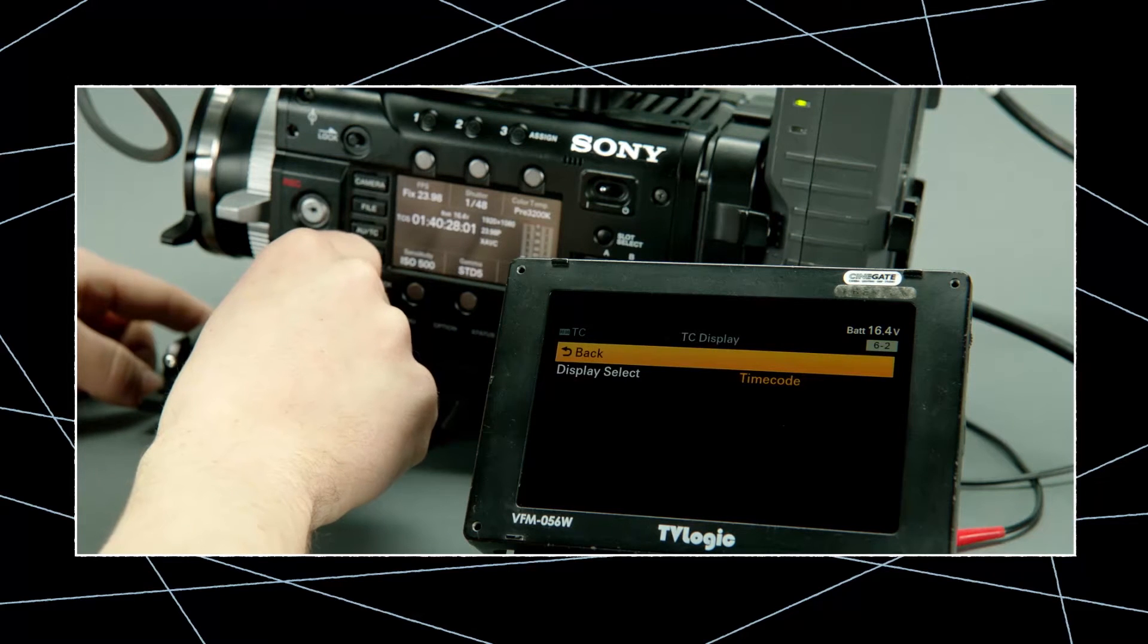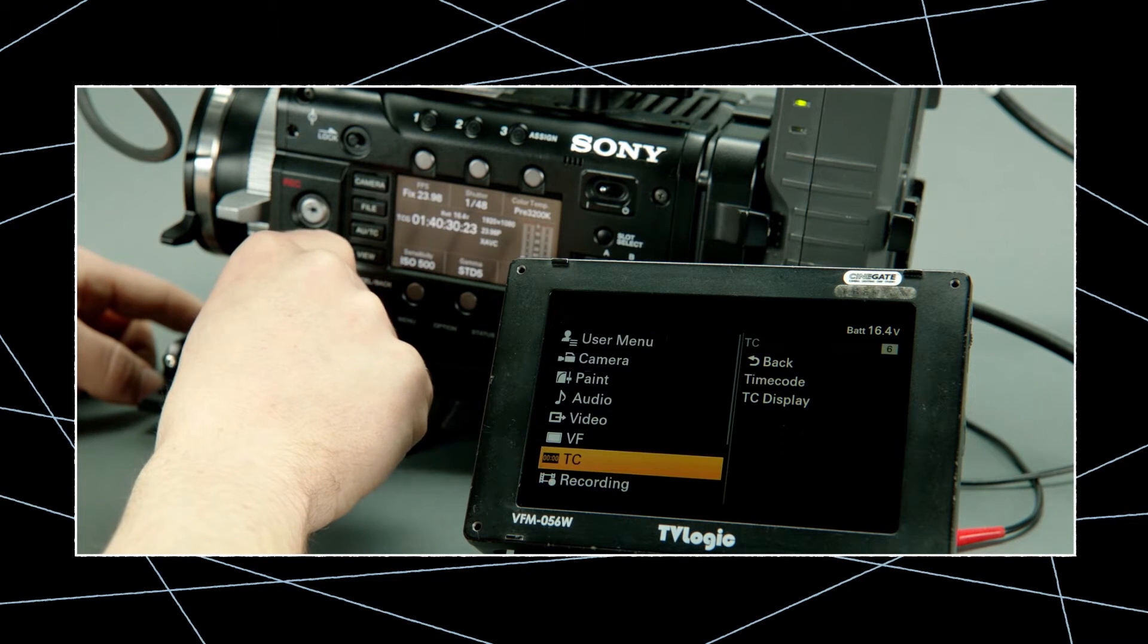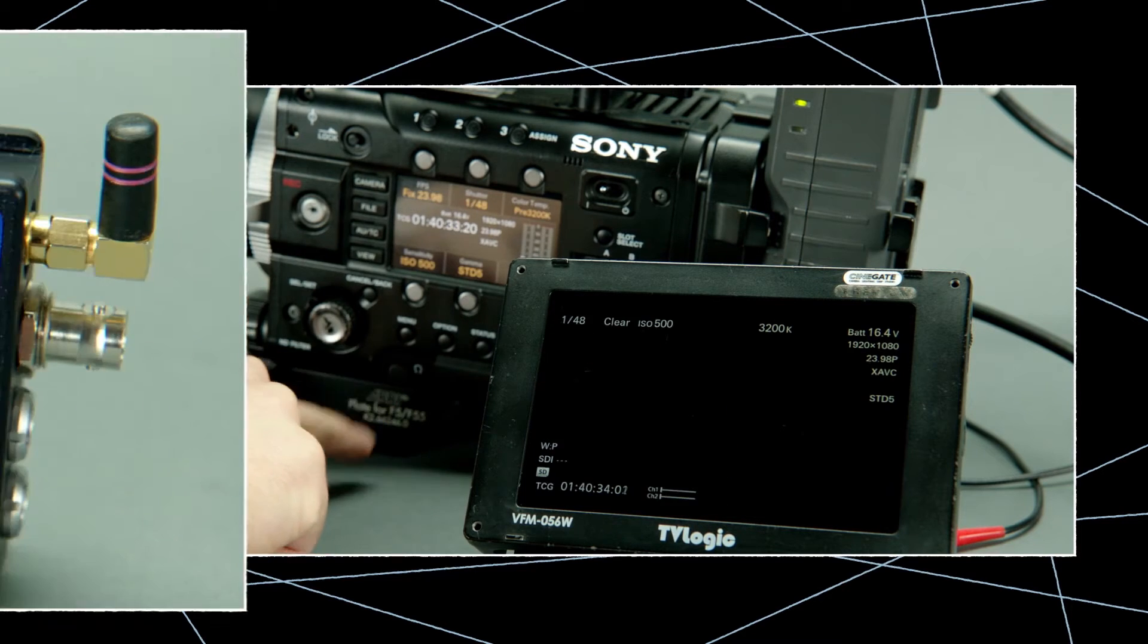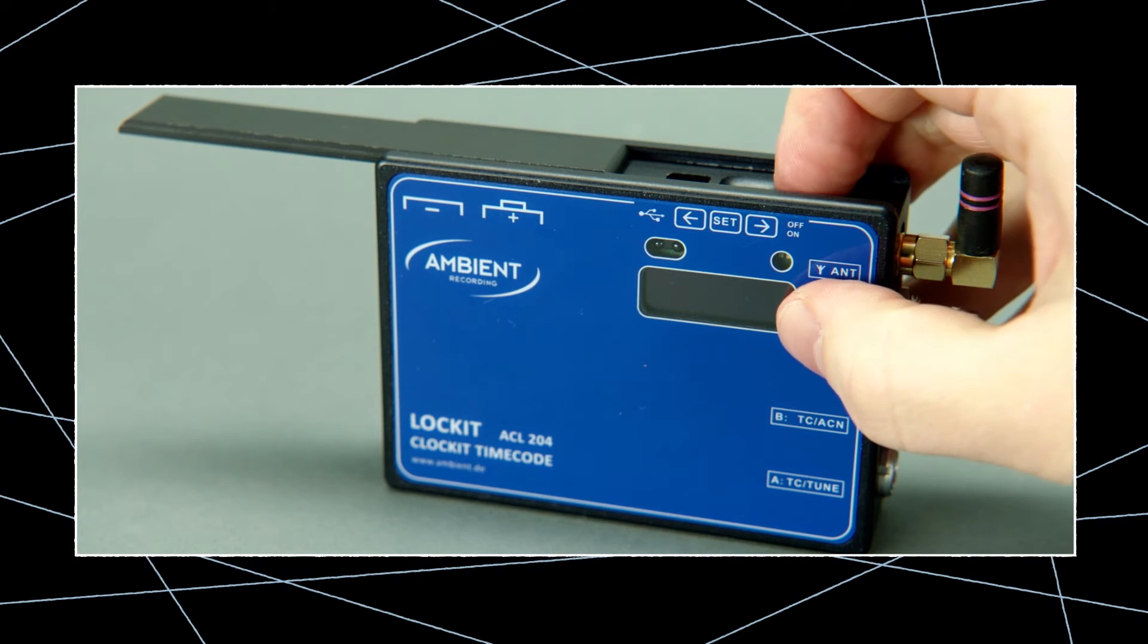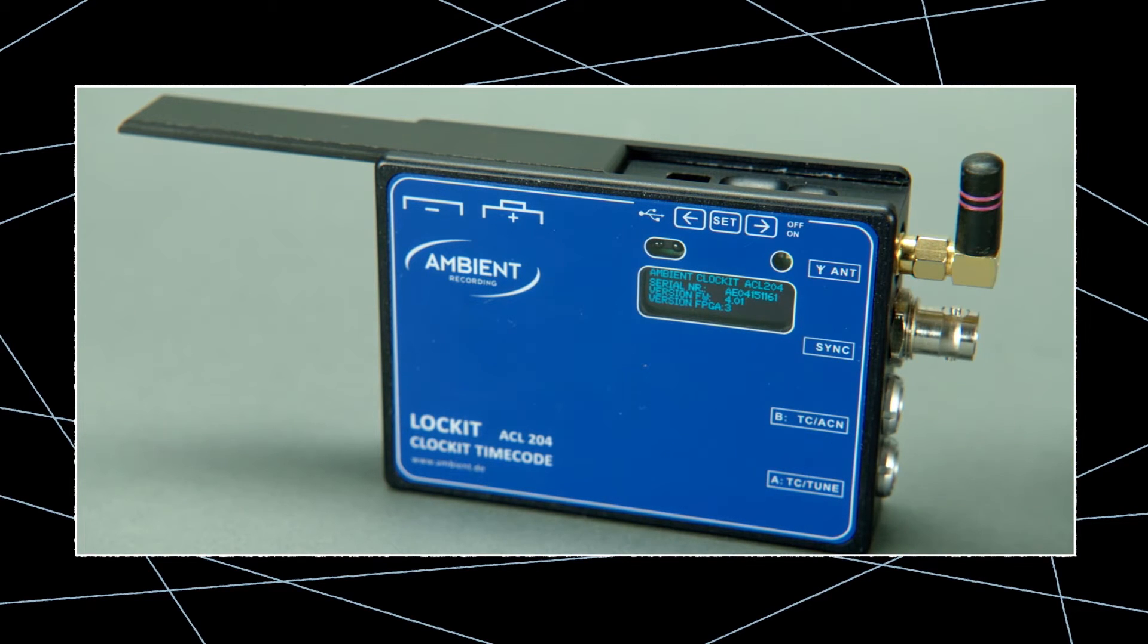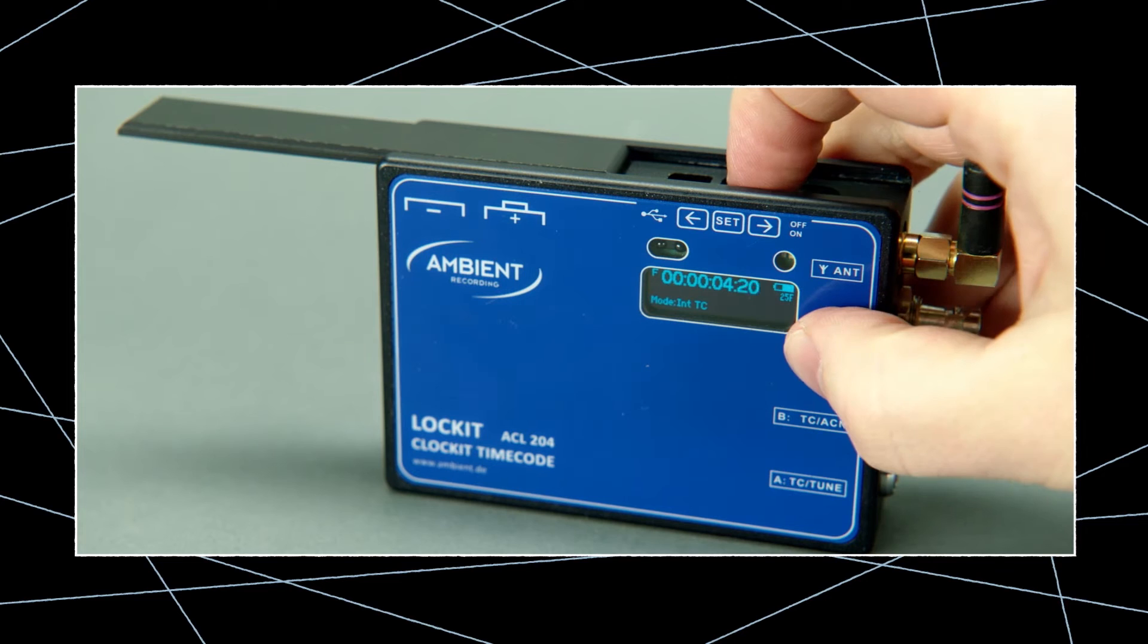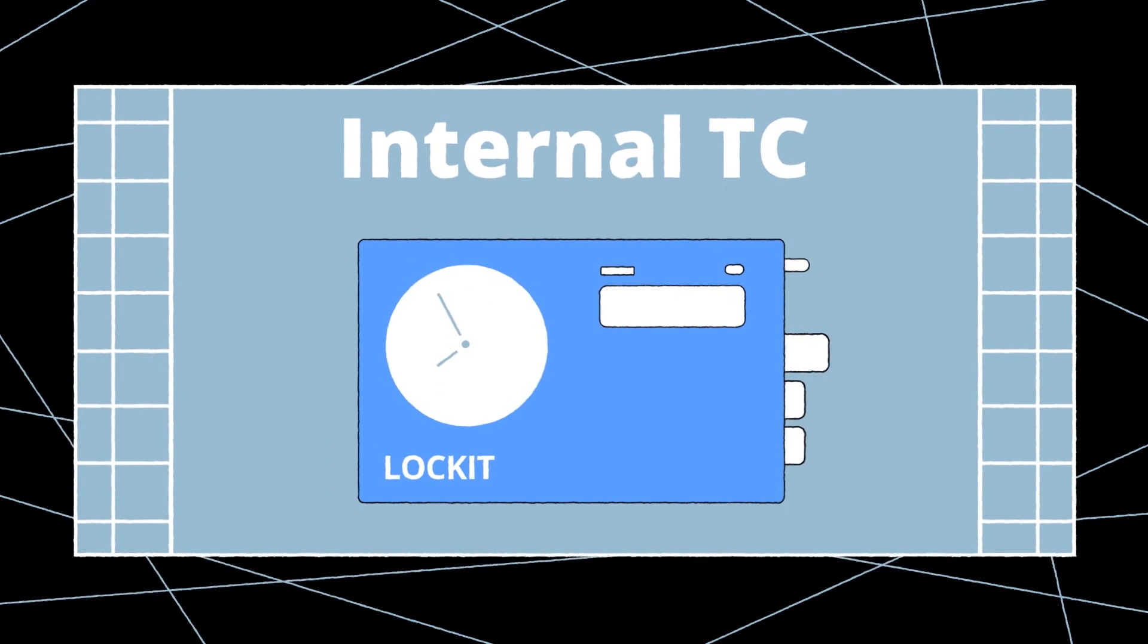Now the F55 is all set and waiting for the external timecode and sync signal so let's move on and set up the lockit box. When you start an ambient lockit from factory default it will always boot on jammed in internal generator mode with sync switched off. So the first thing we should decide is the running mode of the unit.